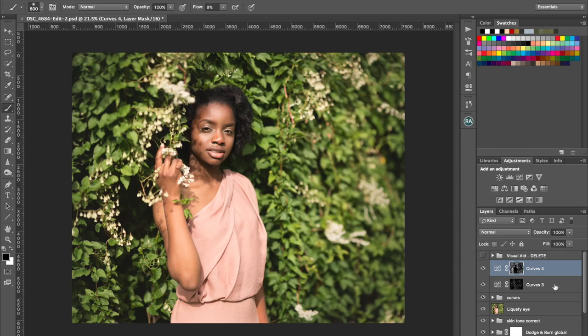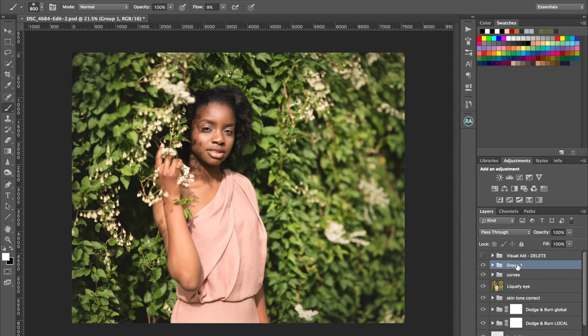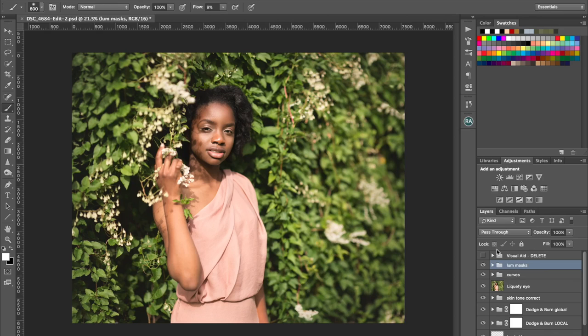So I'm going to group those into luminosity mask groups. And now I think I'm ready to do some color alteration.